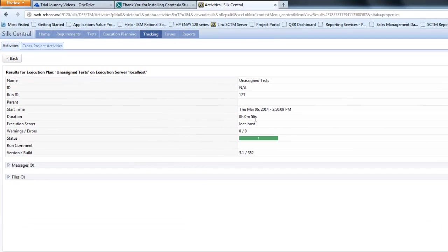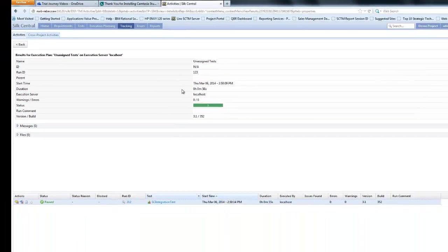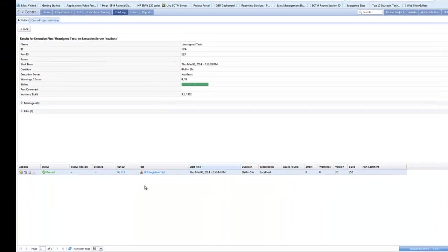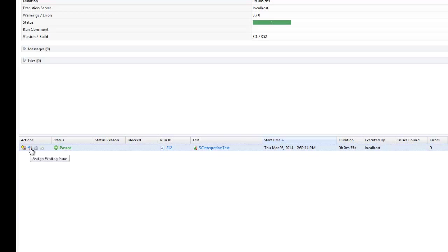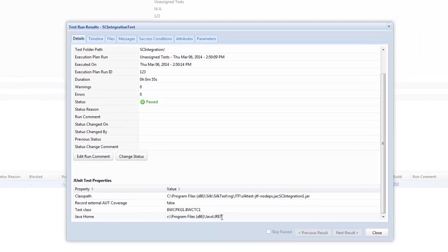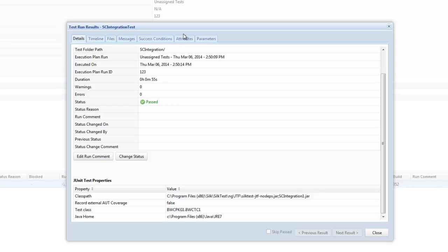So that run ID 123 we can see it passed. We can see it took 56 seconds. At the bottom we can then drill down. At this point I could raise a new issue or assign an existing issue to this execution run. But what we're going to do is we're going to click on the run ID 212 and that's going to give us detailed insight.